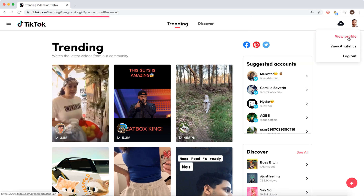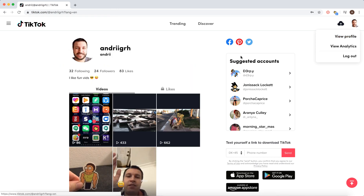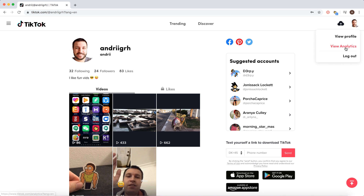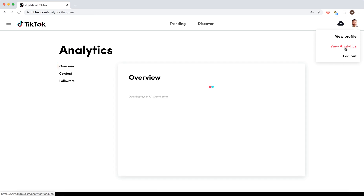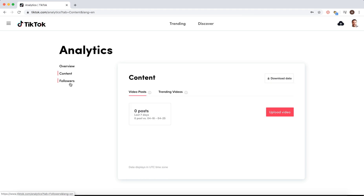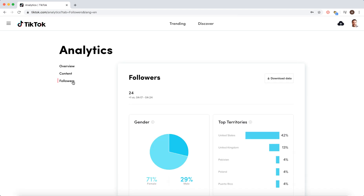From here I can view my profile, view my videos, and view analytics. That's basically it — hope that helps.